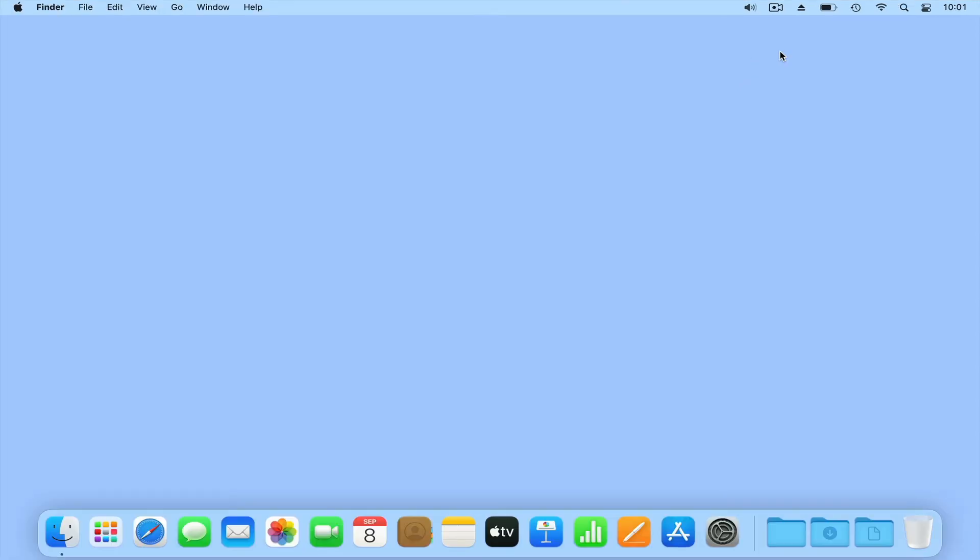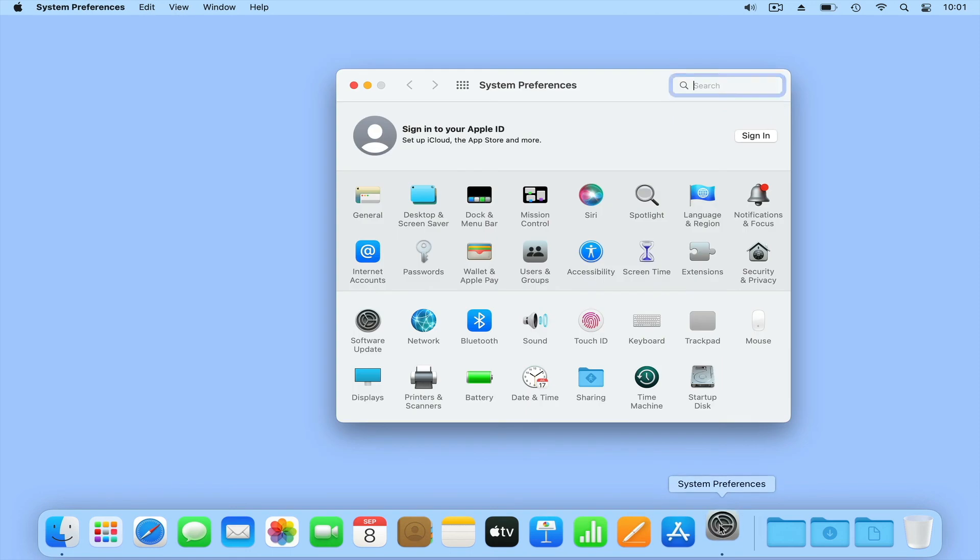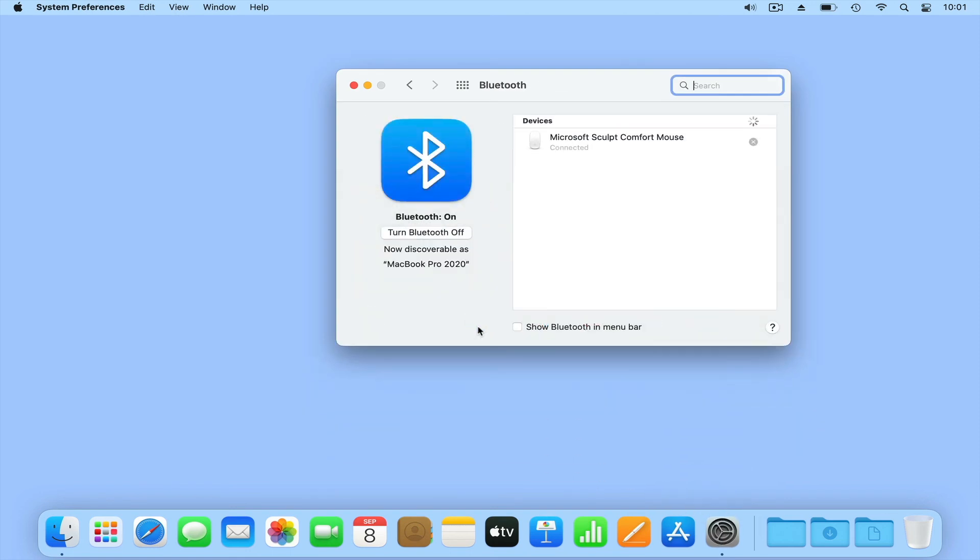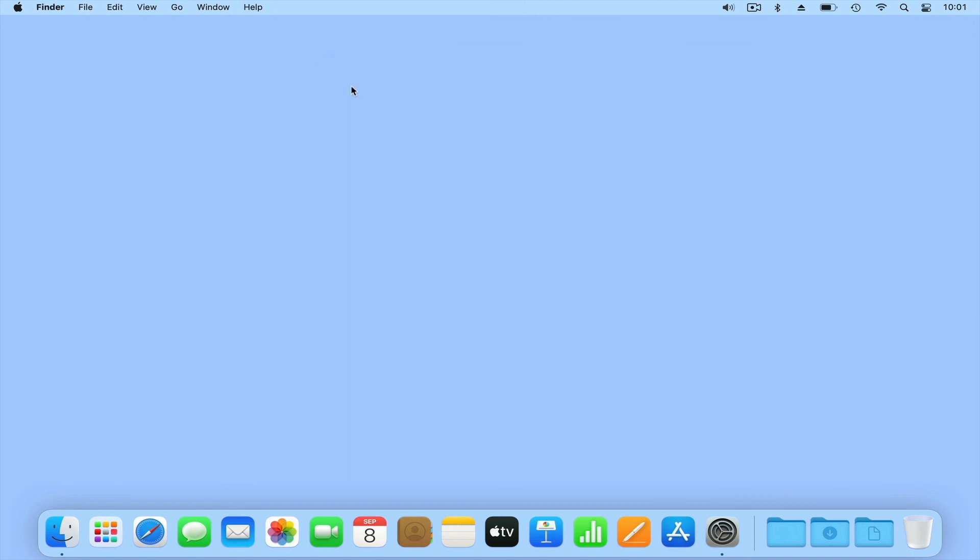While we have removed an icon from our menu bar, we have not deleted any settings or functions relating to that icon. So, in order to restore an icon, by simply opening System Preferences and then selecting the appropriate option, we can restore the icon that we just removed.